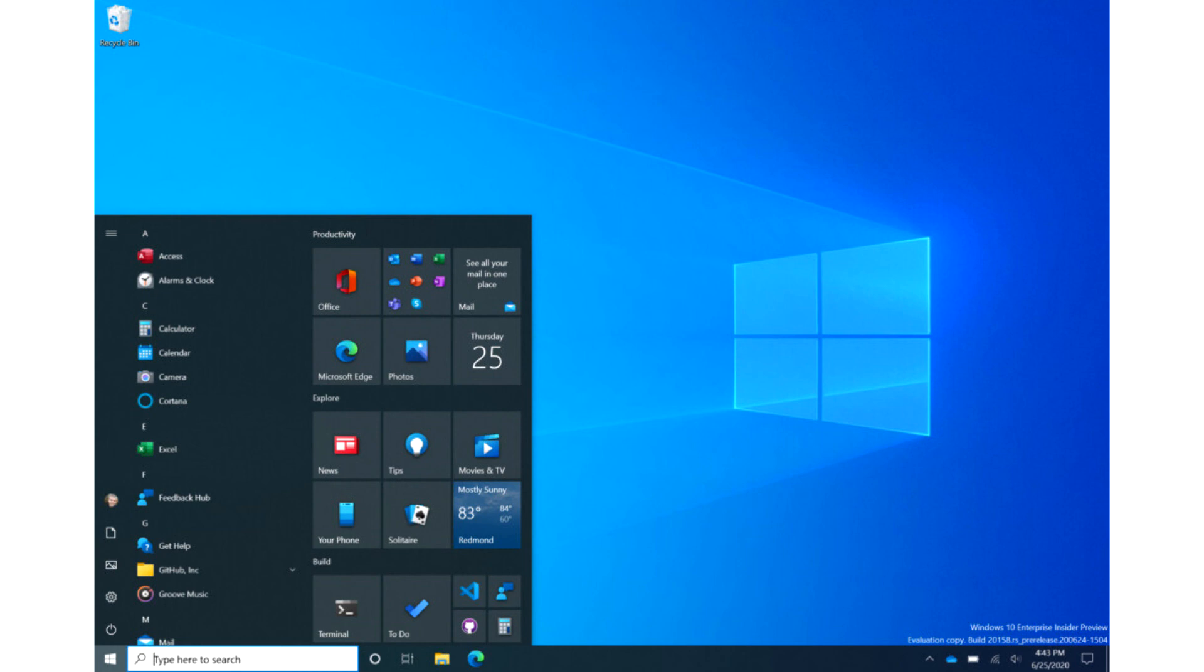Below, you can check before and after comparison between old and new designs, along with the new color theme.